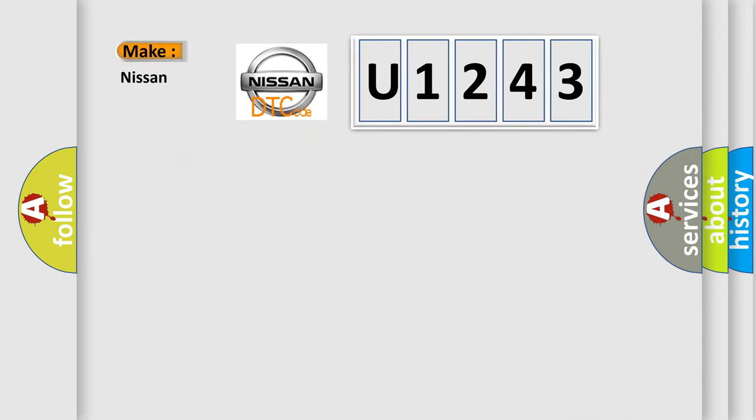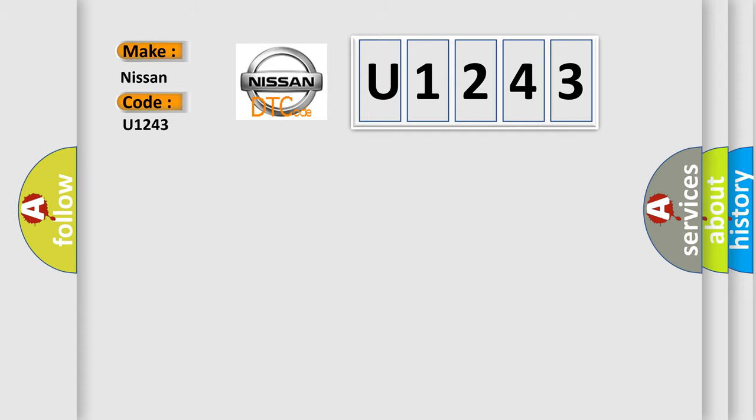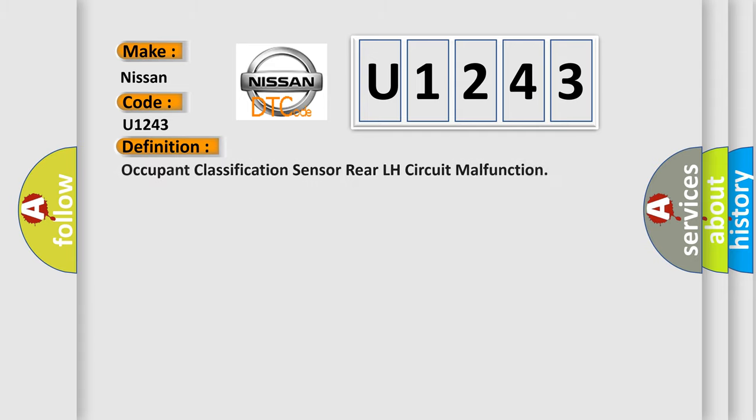So, what does the diagnostic trouble code U1243 interpret specifically for Nissan car manufacturers? The basic definition is: occupant classification sensor rear LH circuit malfunction.